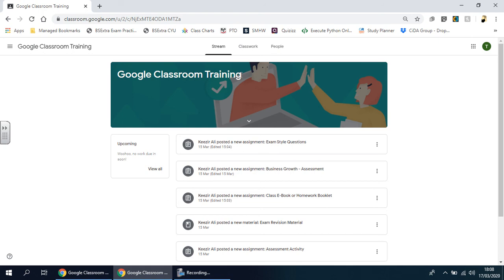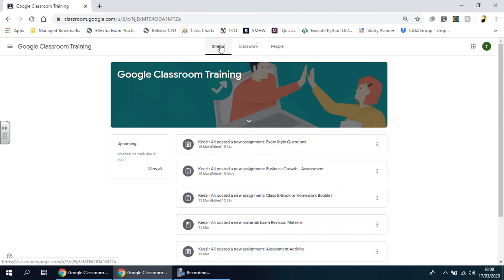Here you'll see the name of the class, which might have the code, the teacher's name, or the day and period of your class, depending on how your teacher has set it up. Down here is your stream, and it's basically a list of all the activities and resources that your teacher has assigned you.